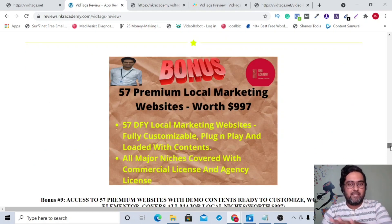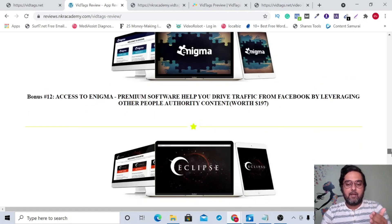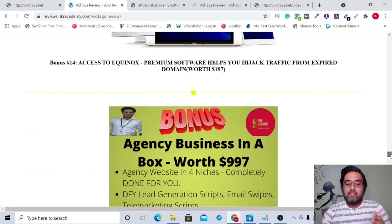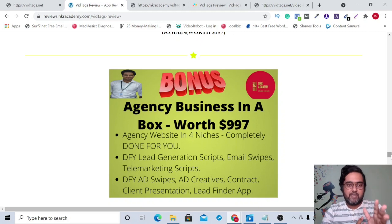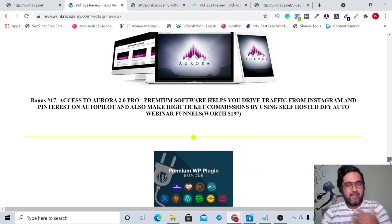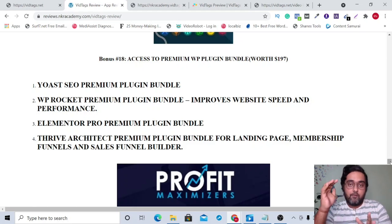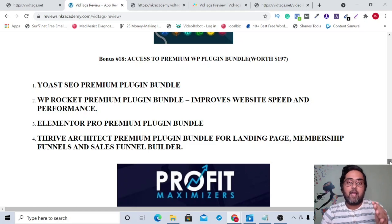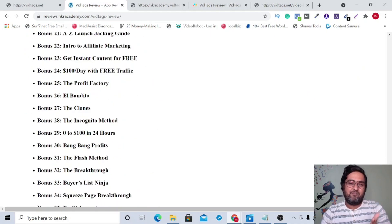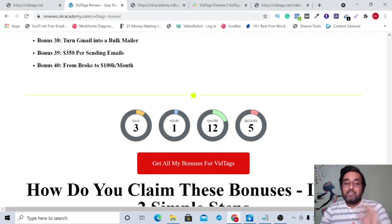White Supremacy deals with video ranking so you can get higher ranks. There are also 57 done-for-you local marketing website templates you can sell to clients, Super Funnels for funnel building, Stealth Traffic, Enigma, Eclipse, and Equinox for traffic — including broken link strategies. There's an Agency Business in a Box with telecalling scripts, email swipes, and agency website templates. Plus Octan Pro, Aurora, four WordPress plugins, and Access to Profit Maximizer containing 40 different software and info courses.